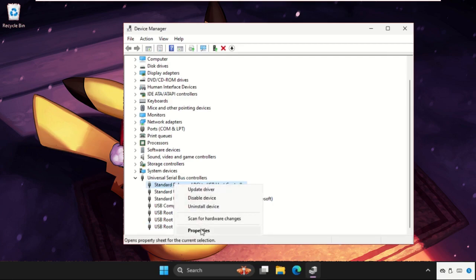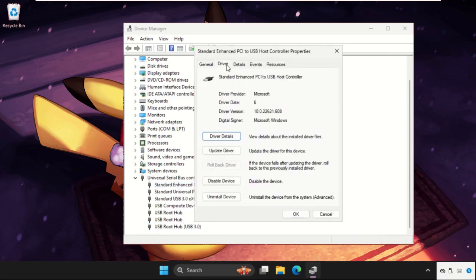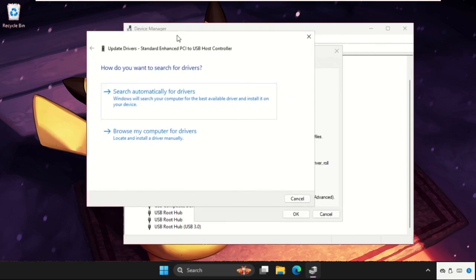Once done, close this window and for the first particular device, right click on it, select Properties, go to Drivers tab and simply click on Update Driver.